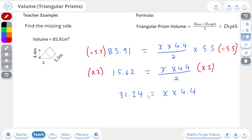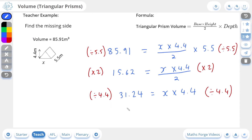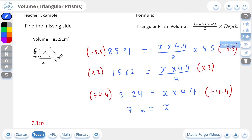Now for our final step to rearrange for x, which is the base for this triangular prism, 4.4 is currently being multiplied onto it, so we're going to divide by 4.4. This leaves us with 7.1 on the left-hand side, and on the right-hand side, it leaves us with x. So the base of this triangular prism must be 7.1 meters, since it's a length and the volume is in meters cubed. And if we check our answer, there it is. And that's it for the lesson on volumes of triangular prisms.